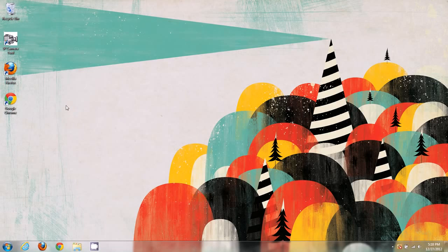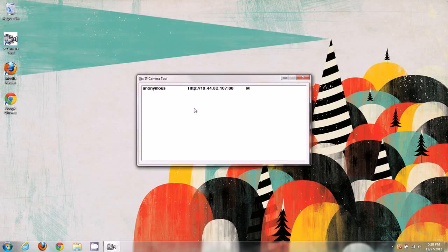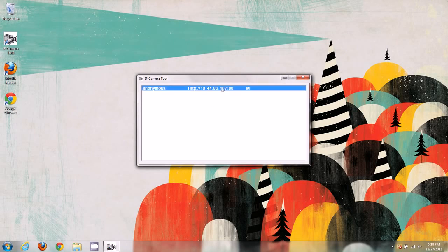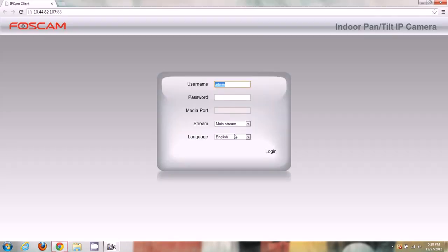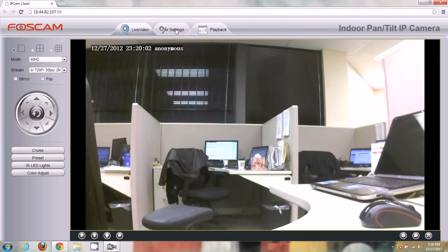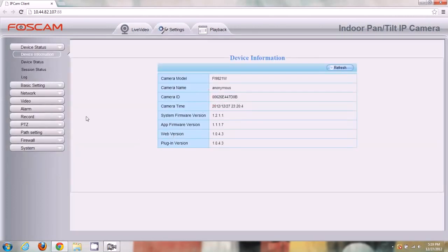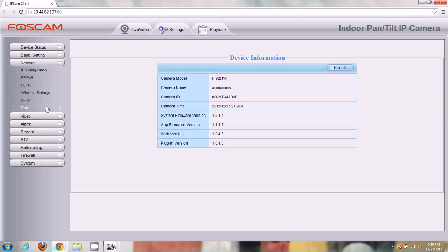In the last two videos we set up wireless and the basic network configuration, so you should already be set up with that. I've opened up IP Camera Tool and we're going to open up the camera, log in, click on the Settings tab at the top, go to Network on the left side, and then click on Port.